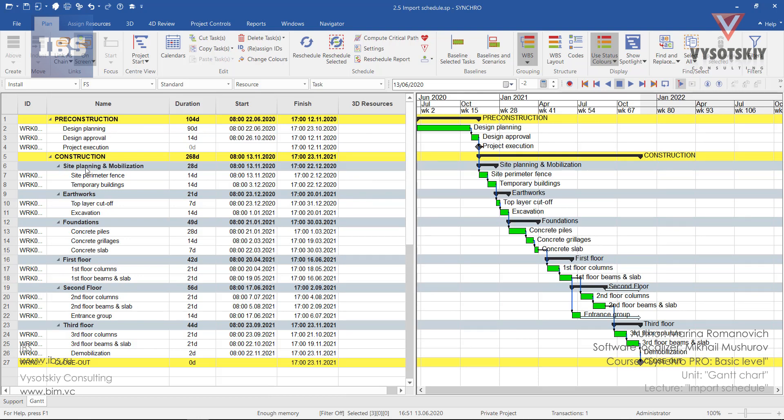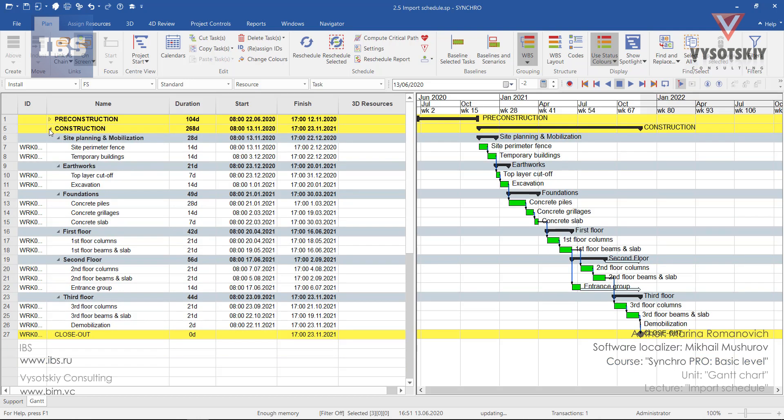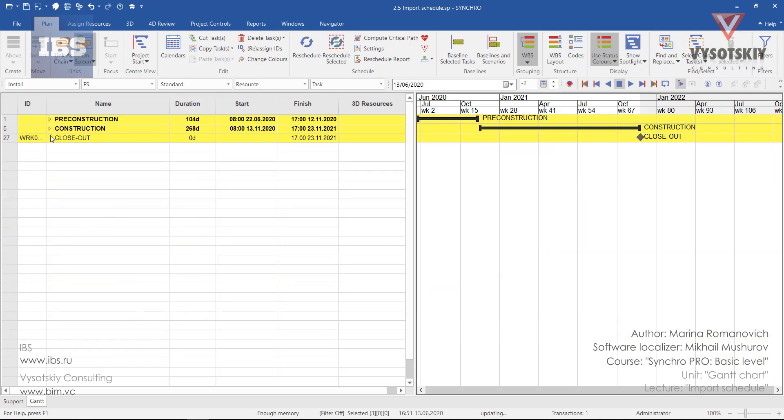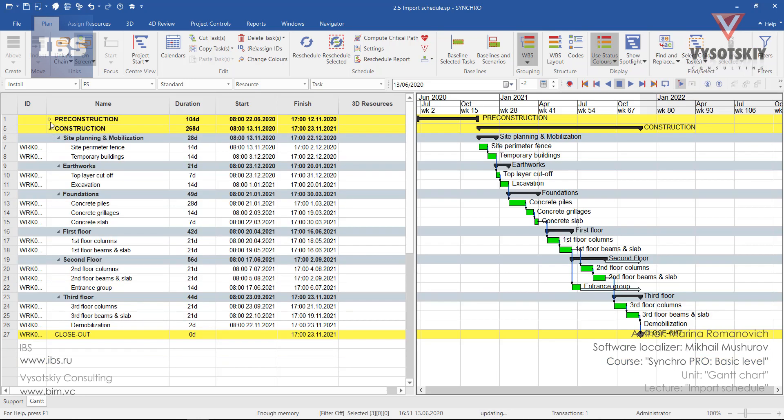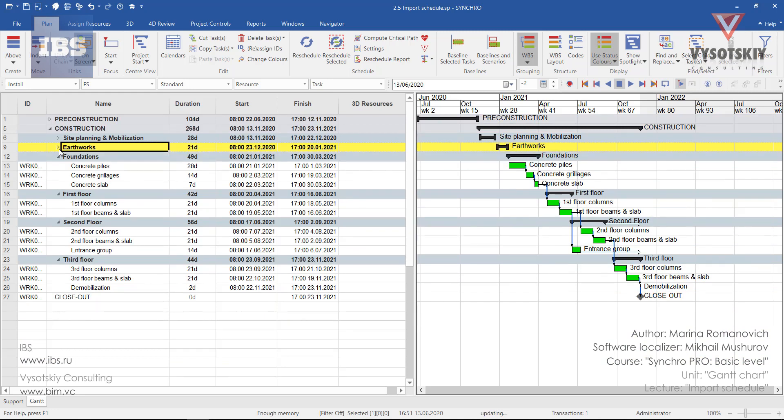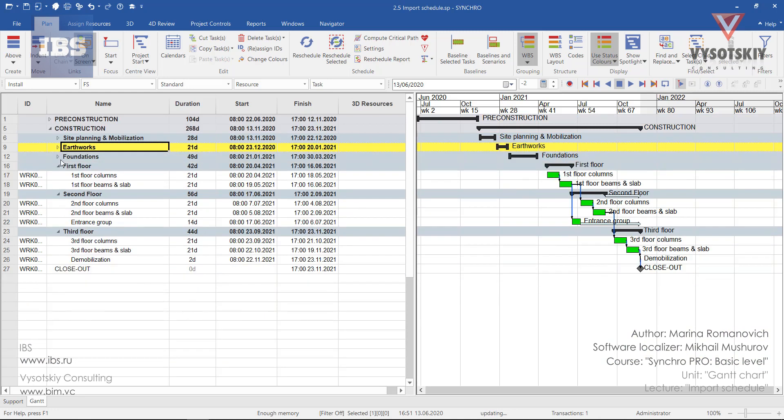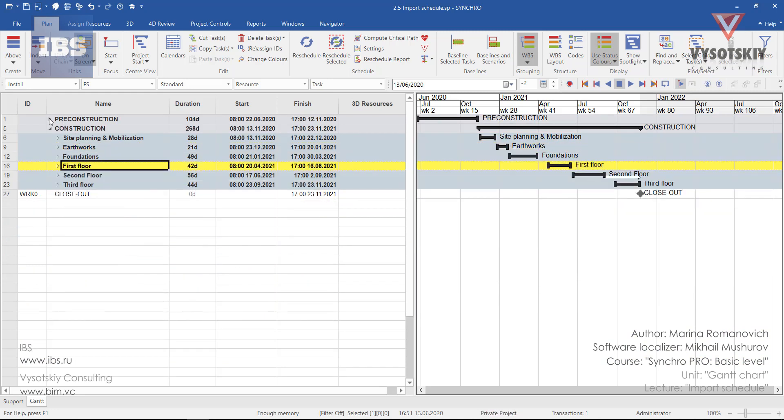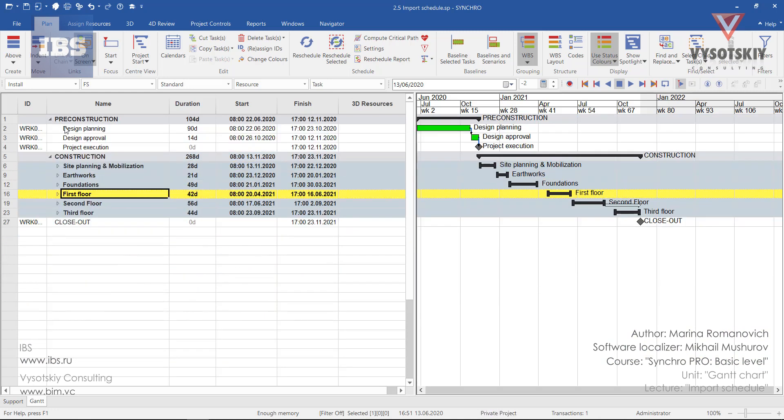From here you can collapse all the drop downs to see the phases. We'll be having some pre-construction activities and construction activities where site planning, mobilization, earthworks, foundations, 1st, 2nd and 3rd floor construction is within the scope of the construction. And then we have a milestone project closeout.